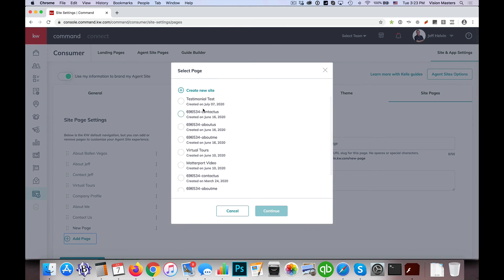Just a little feedback here on not to get confused, this create new site, if I use that here when I'm configuring my agent site pages, we might think that it's going to create a page that's available on our website, but it's actually not, it's creating a landing page instead.